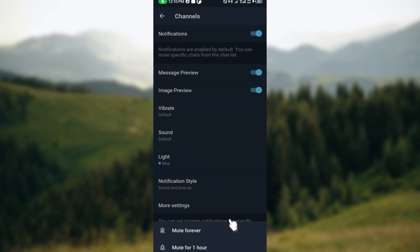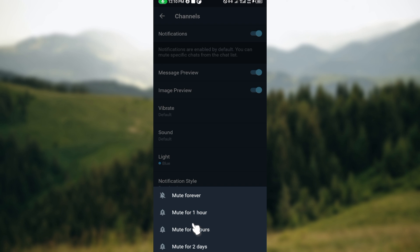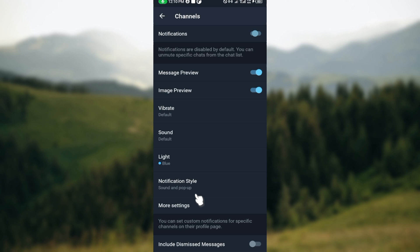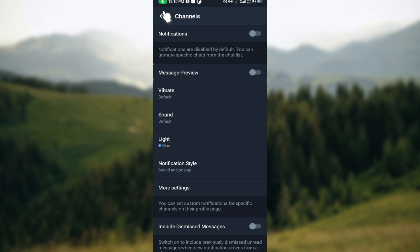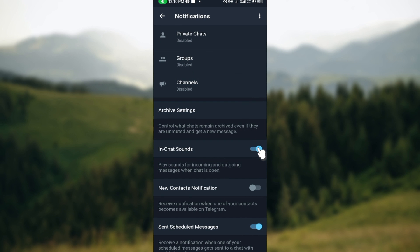Which includes Mute Forever, Mute for an Hour, Mute for Eight Hours, Mute for Two Days. Just select Mute Forever. Then disable the Message Preview as well and then go back. Just like that, your notifications would be turned off.